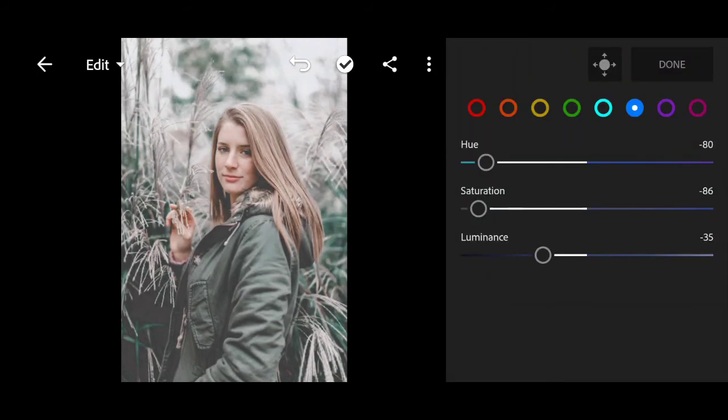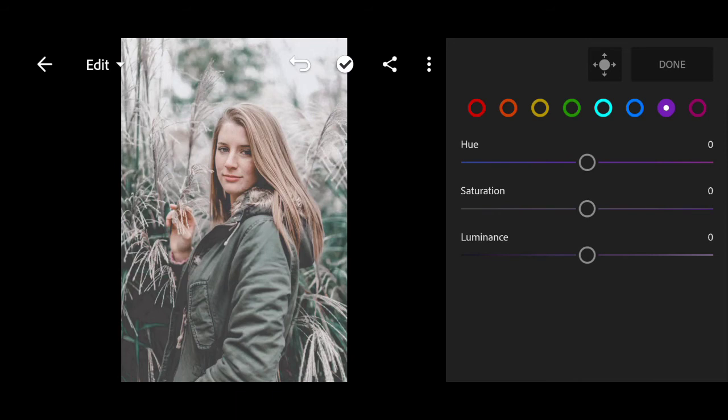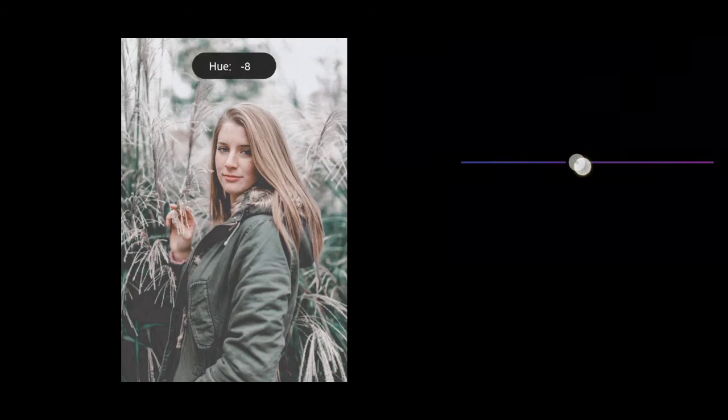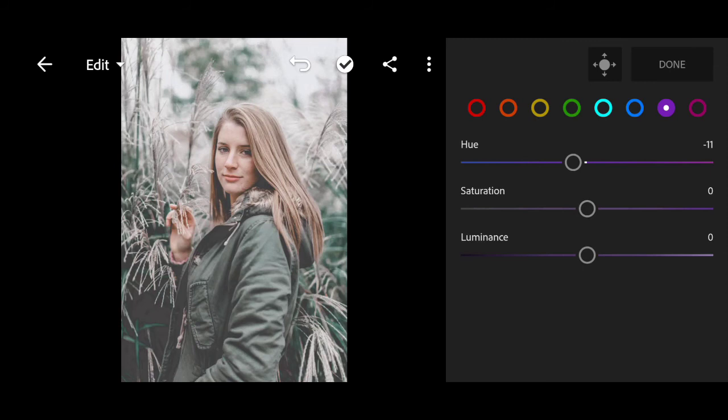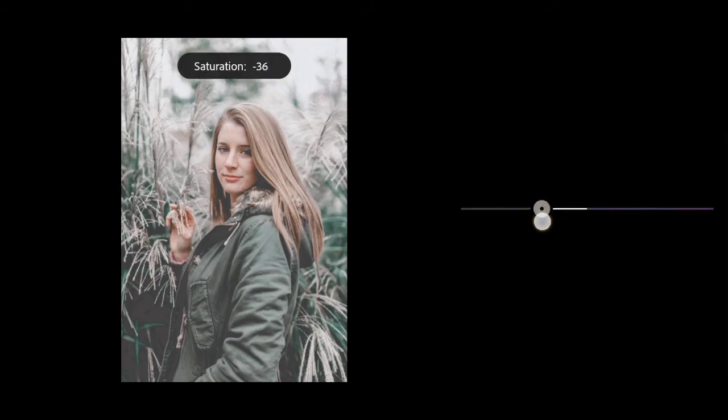Click on the purple color. Hue to minus 11. Minus 100 for saturation.